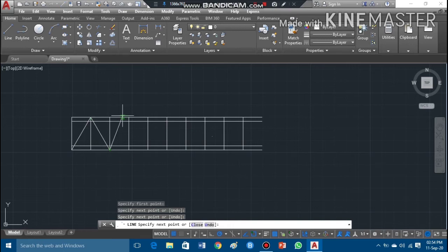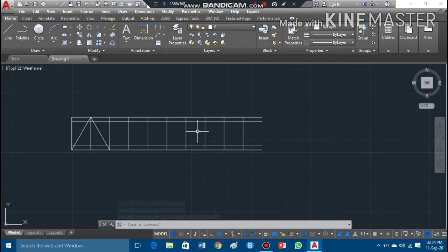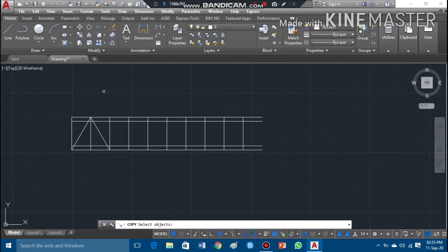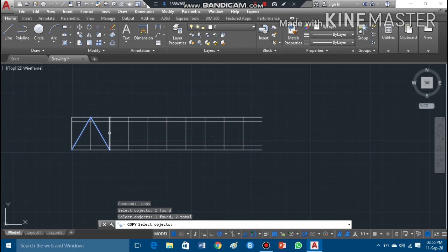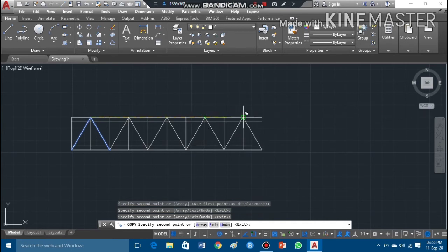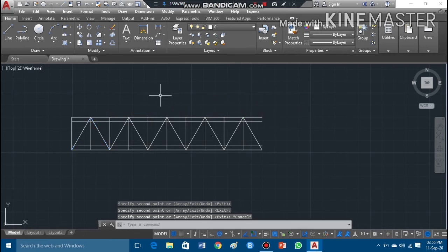I can take the cursor there and press the left key of the mouse, then press Escape. Now I'll show you the copy command — how we can copy a shape to other places. I activate the copy command, highlight the V-shaped triangle, and press Enter. Now I can move or copy it to other places by pressing the left key on the mouse to place it, then press Escape to exit the command.